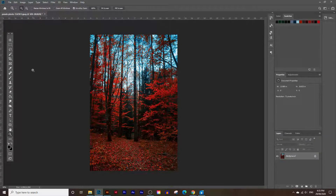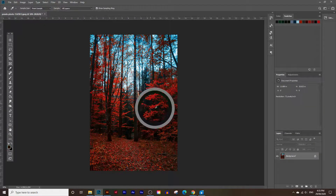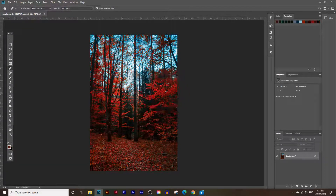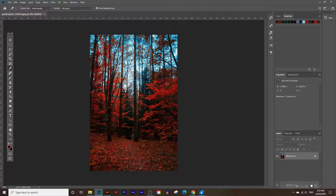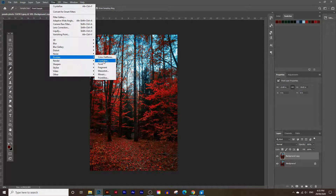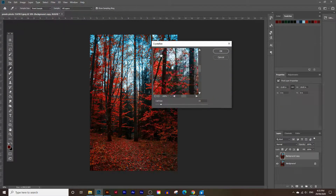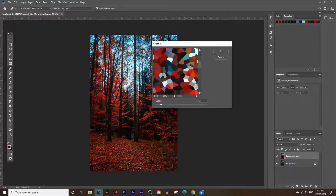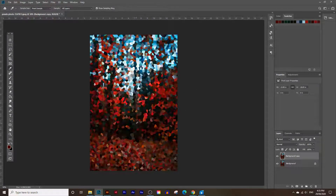Usually what people do is click on the eyedropper tool and click on random parts of the photo to pick a color. But there's an even easier way with a tool called Crystallize. Create a new copy of this photo by clicking and dragging the photo into the new layer icon. Then go to Filter, click on Pixelate, and click on Crystallize. What that does is it creates this little pattern, which makes it a lot easier to create the color palette. Click OK and now we have this crystallized image.